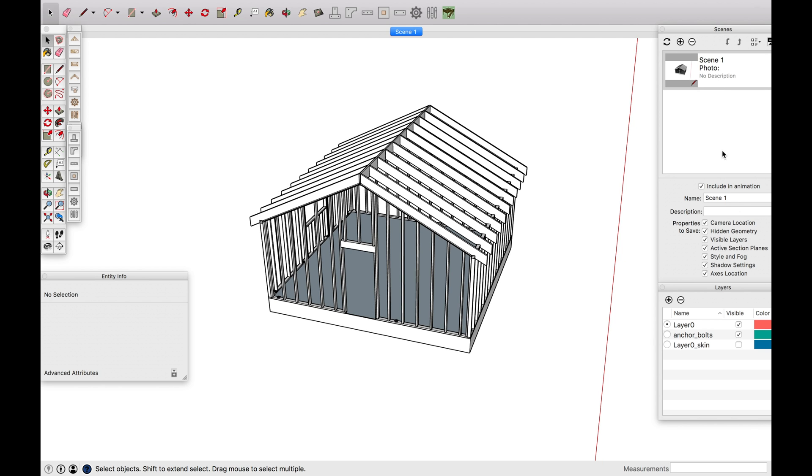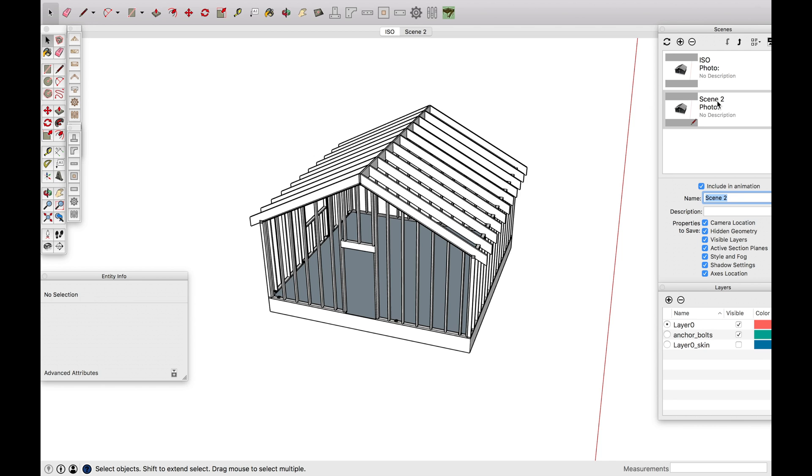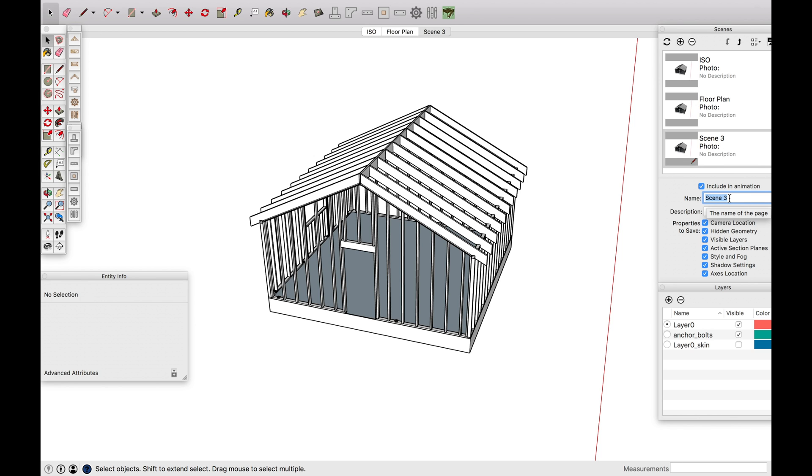So my first scene I usually do is an ISO. And my next scene, typically you're going to want a floor plan. So I just like to create them and name them so that I know I need to go through and fill these scenes out. And let's do a front elevation. And as you can see, as I'm creating them, they're popping up right here. ISO, floor plan and all that stuff.